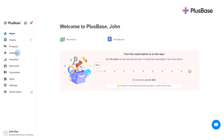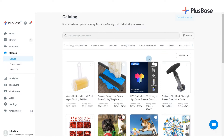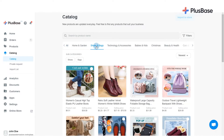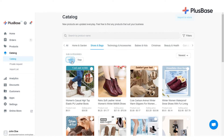From your Plusbase admin site, go to Catalog. Here, you can browse products from Plusbase's various categories. Each category may have subcategories to help you narrow down the product listing and find the exact products you want to sell.